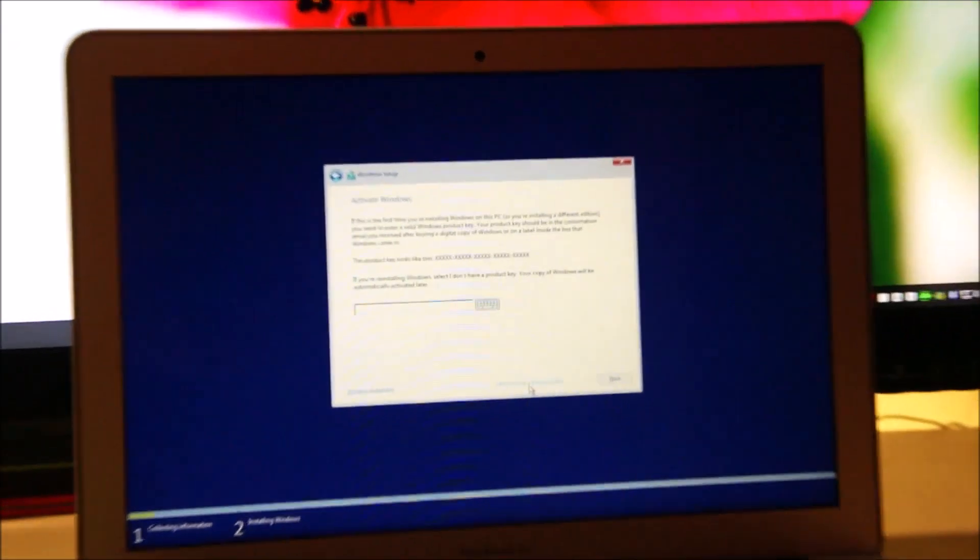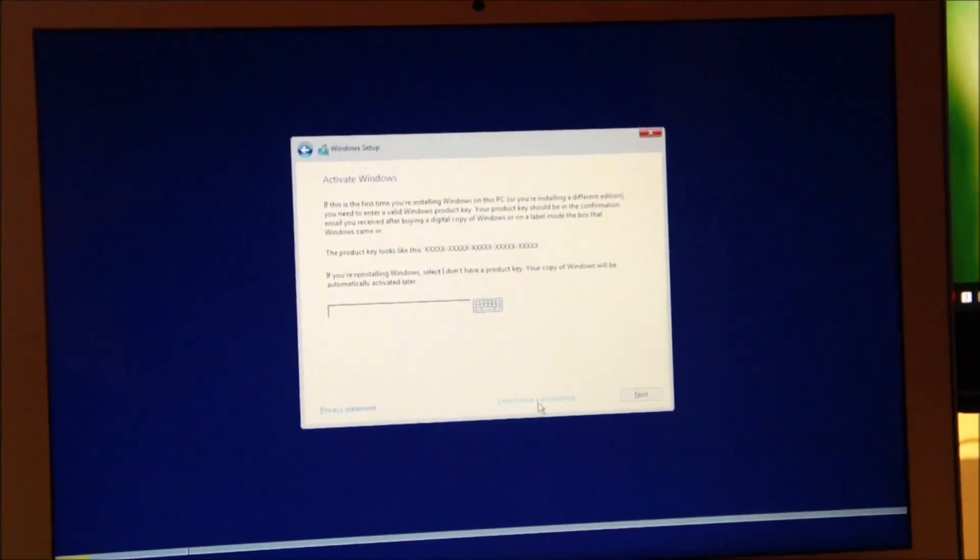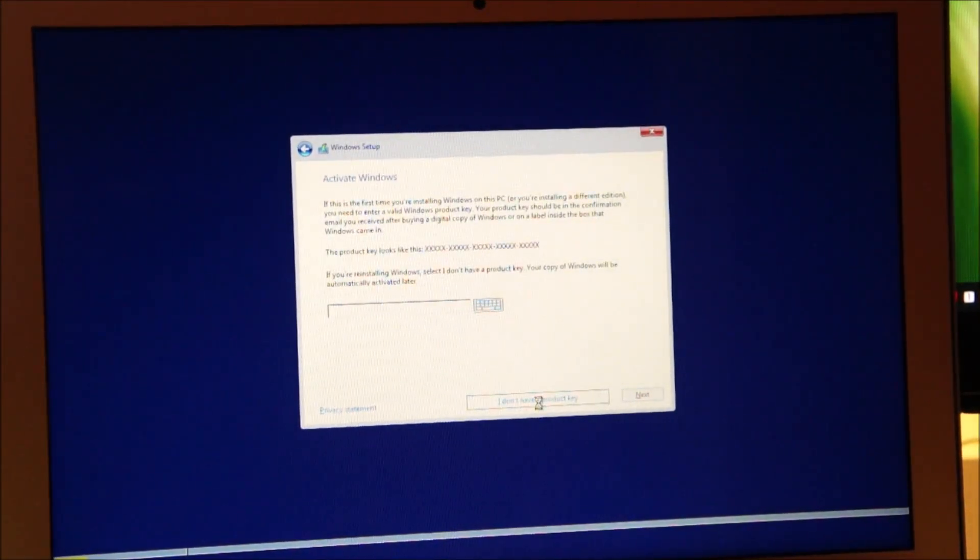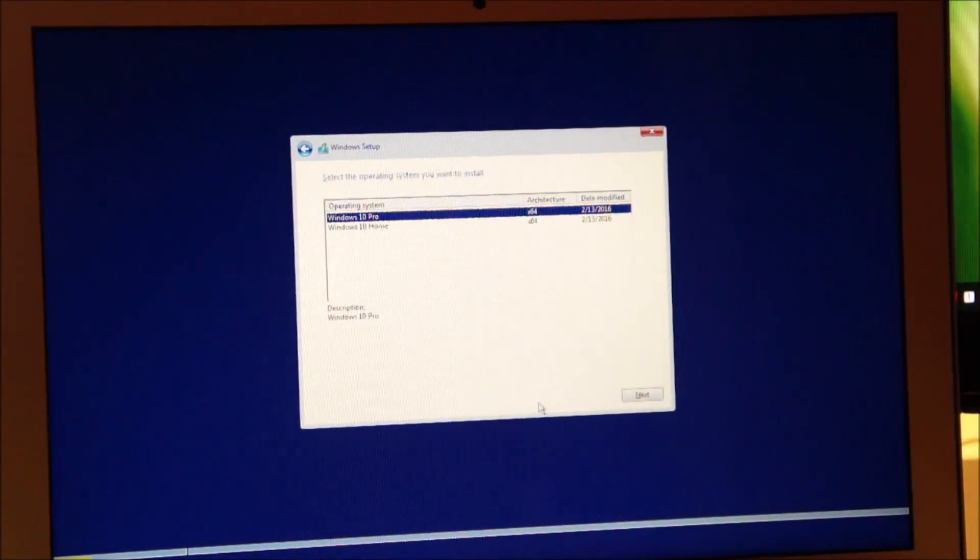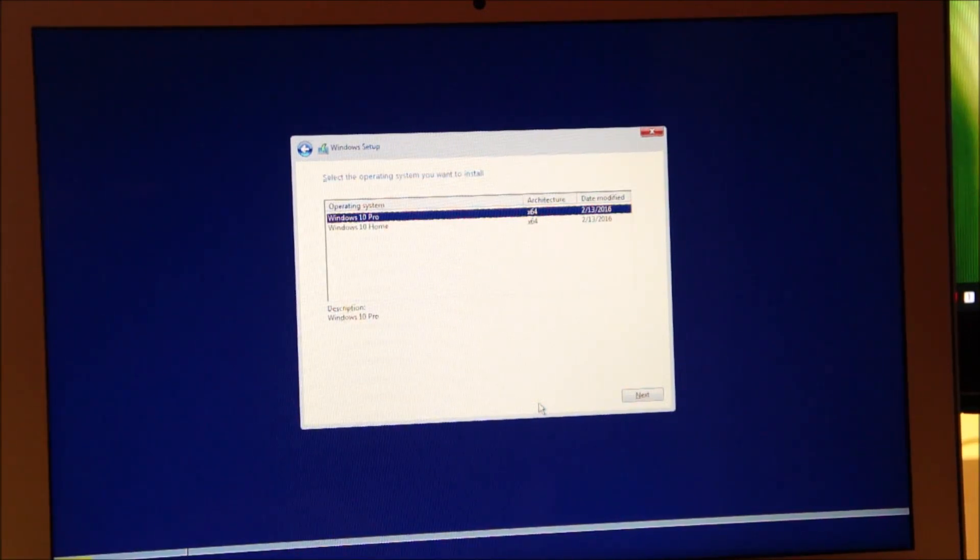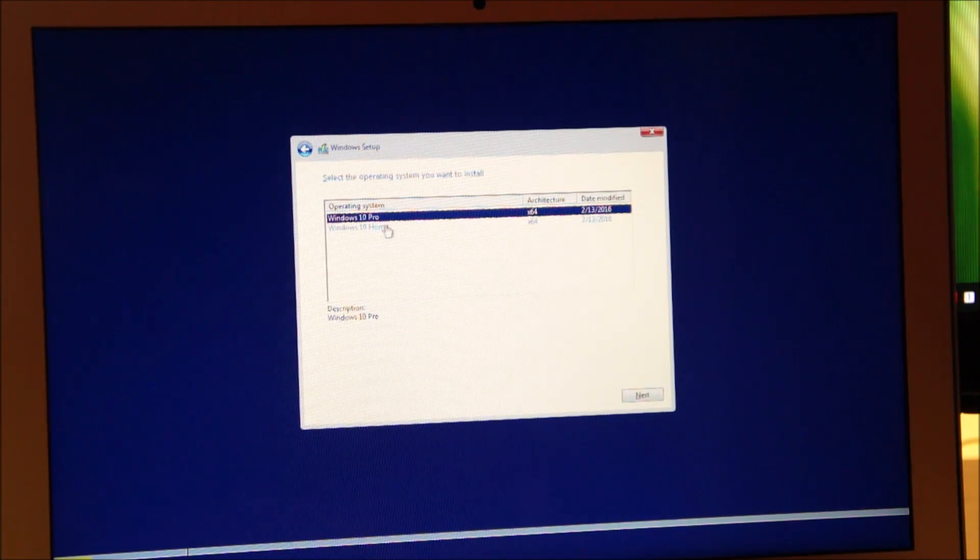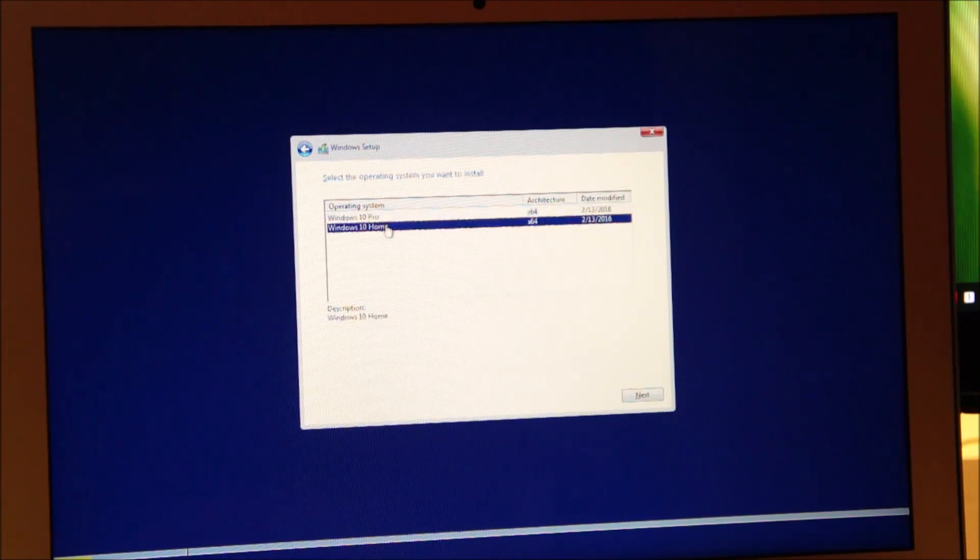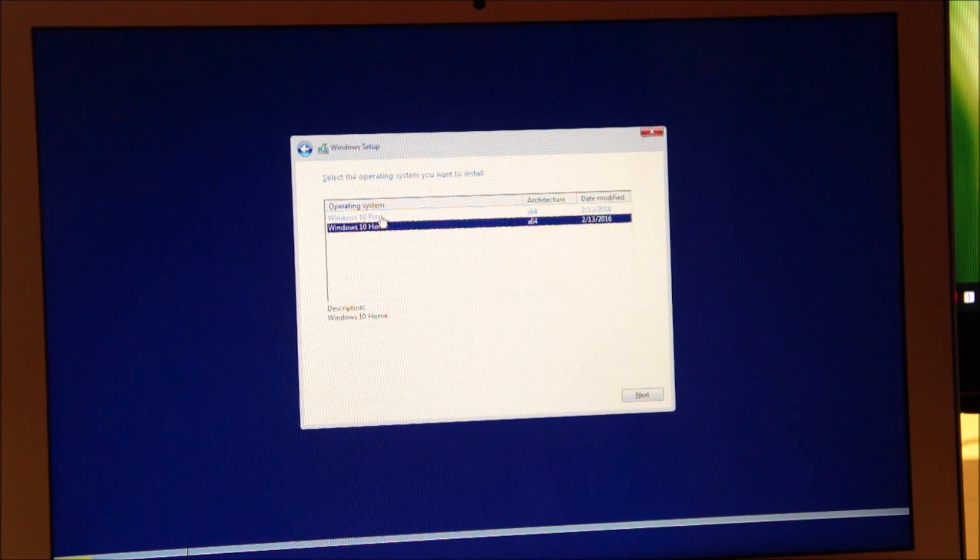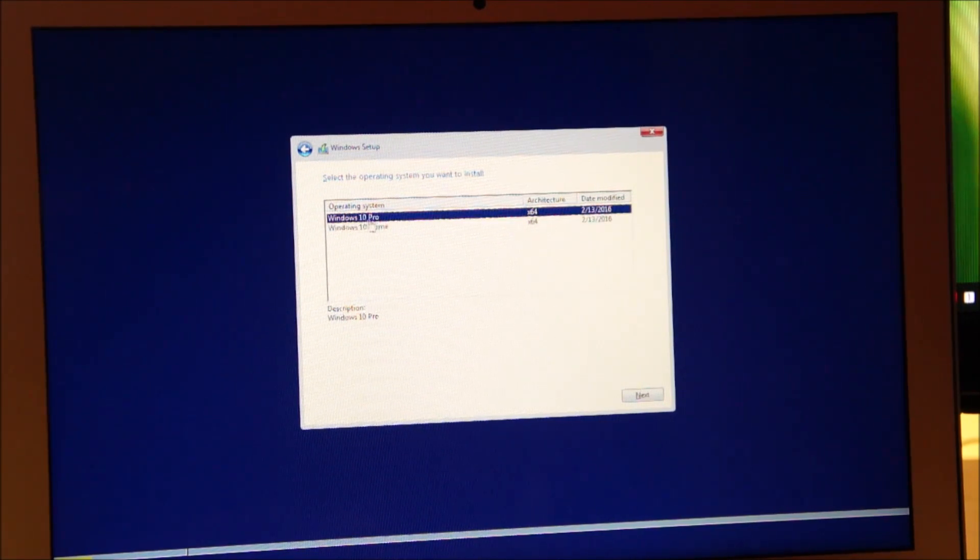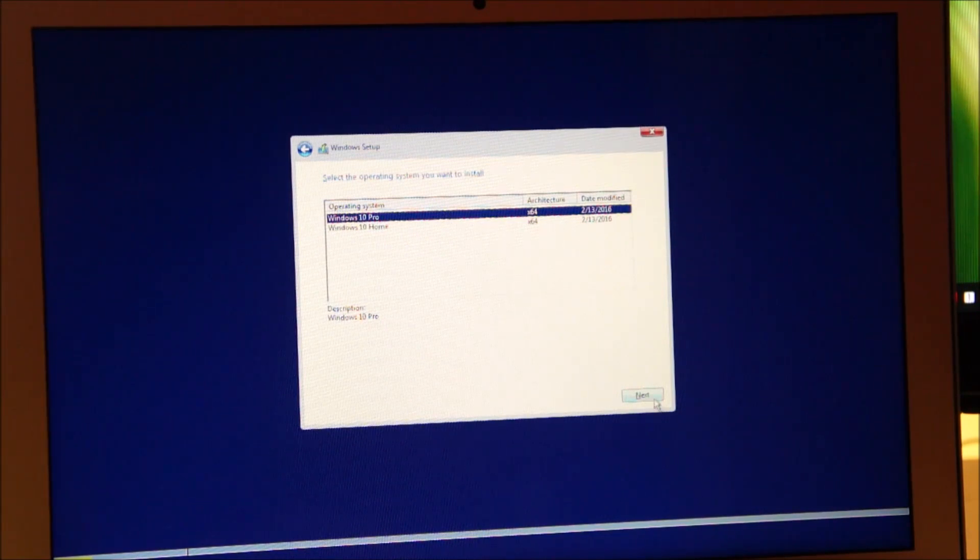Now we need to select the correct edition. If you have purchased the product key of Windows 10 home, select Windows 10 home. Otherwise, we'll continue installing Windows 10 professional. I have a product key of Windows 10 professional so Windows 10 professional. Then click next.